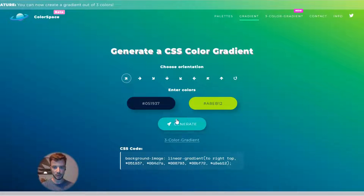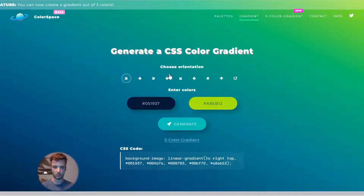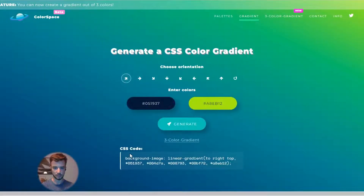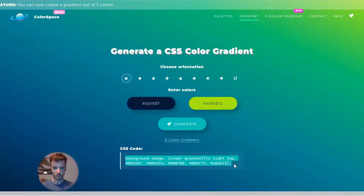We just have to click on Generate and then we have this code here that makes the gradient we can see as a background. You can choose a direction — you can say you want it to go straight from left to right, click Generate, and you have a preview. Then you can copy it here. I'm going to stick with the first one — I like this one — and copy this code with Ctrl+C.